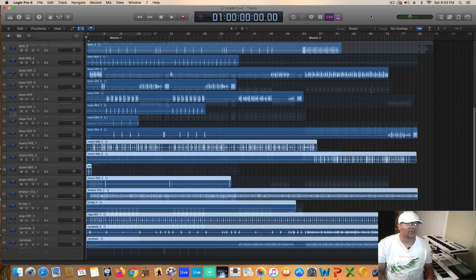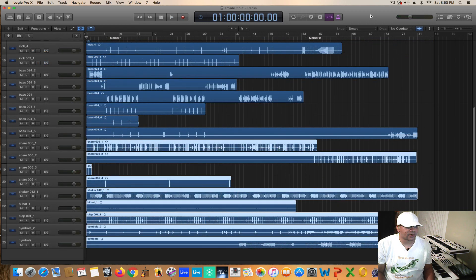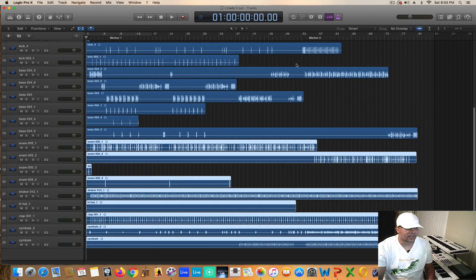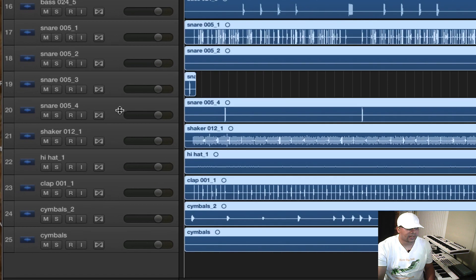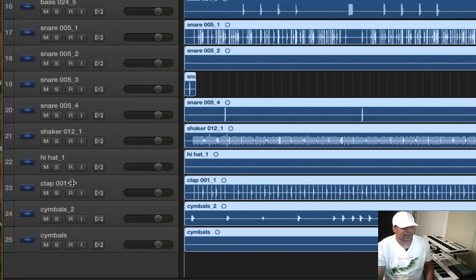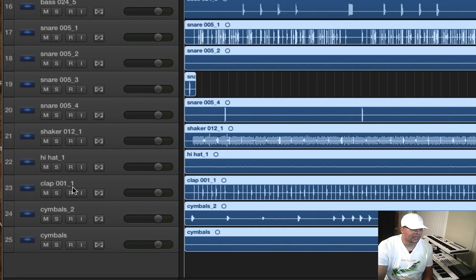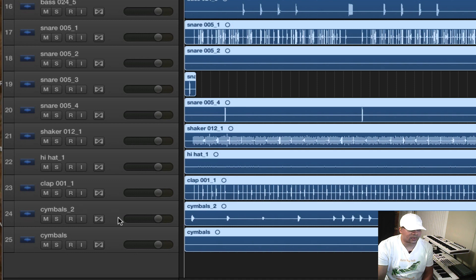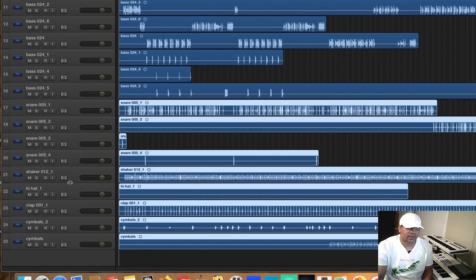Okay, so I went ahead and added the remaining parts of the drums: the snare, added some shaker and hi-hat, I added a clap under the snare and added the cymbals tracks as well.